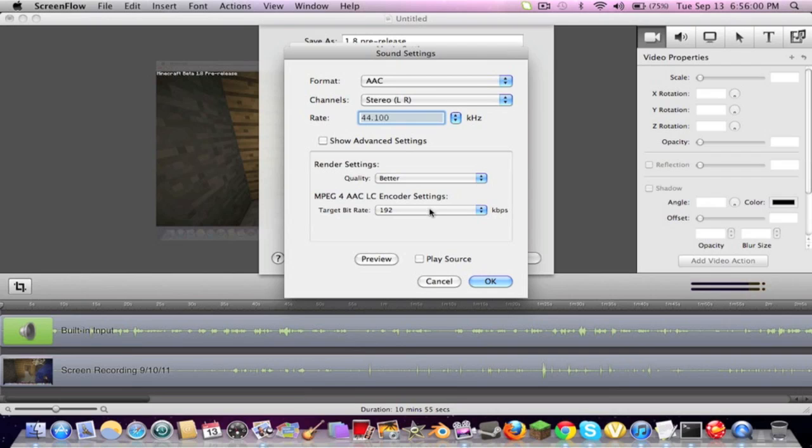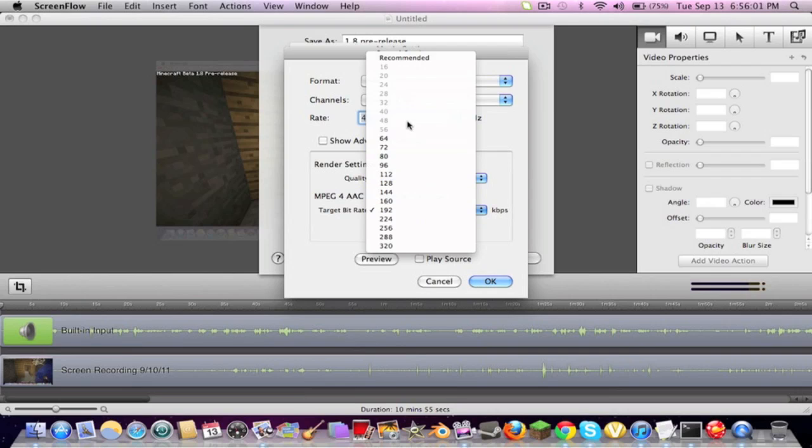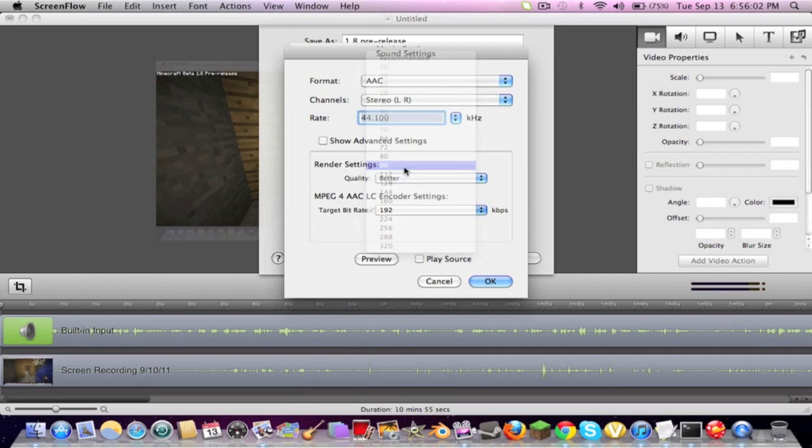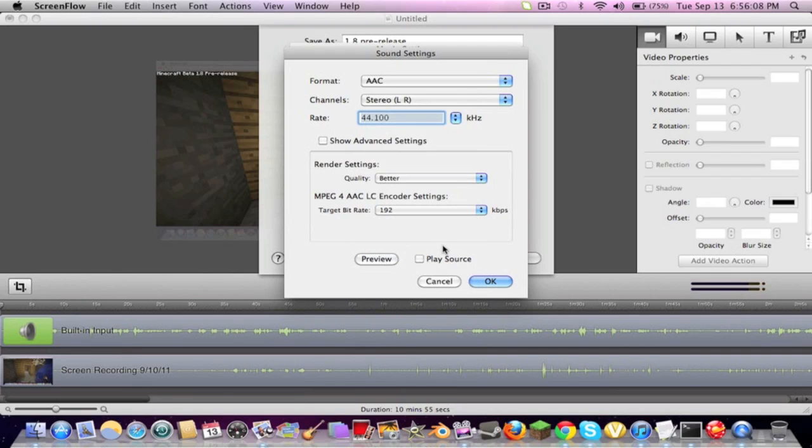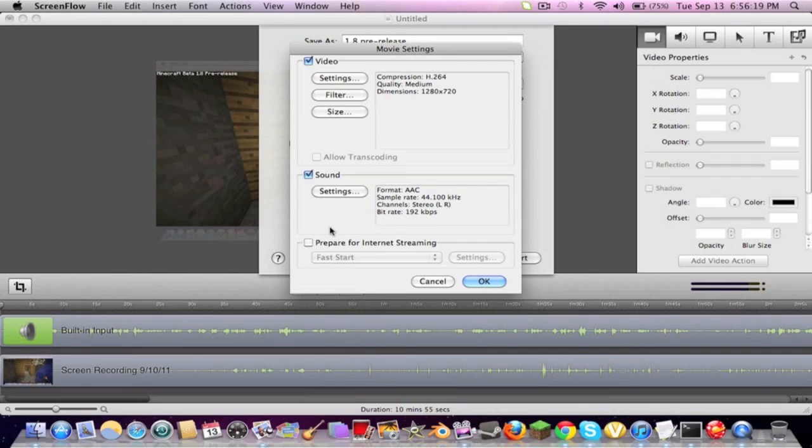Now, for the target bitrate, this is set at 96 as soon as you check it. You're going to want to put it down to 192. Now, what this does, it syncs your voice with a video, which, if you know, it's extremely important. So please put it at 192. Now, for the rate, everything else is already set. Press OK.